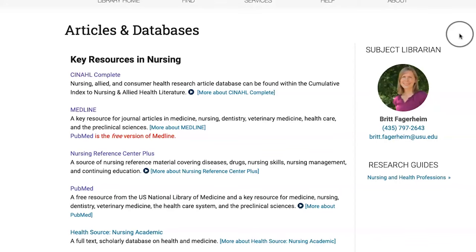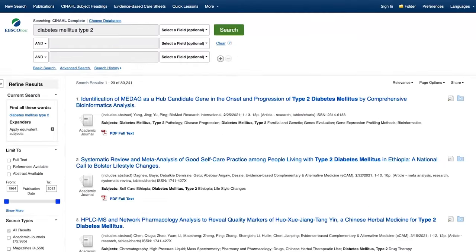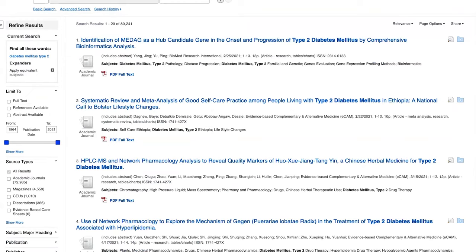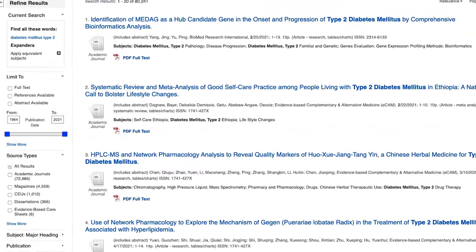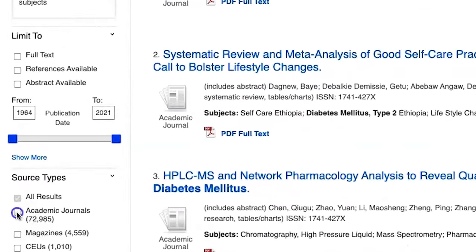The CINAHL database, also through the library website, is a good option for more in-depth research. Not all the articles will be research papers, but you can evaluate them to choose the best options or limit your results to only academic journals.